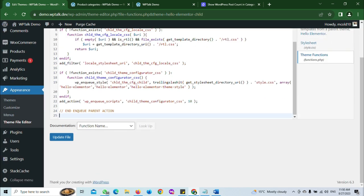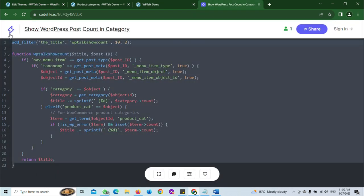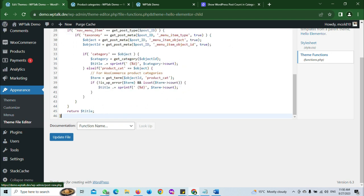Here we are going to add some lines of code to our child theme so we can achieve our aim. I have a code here. I'm going to share this code link in the description box. Just paste the code right here.